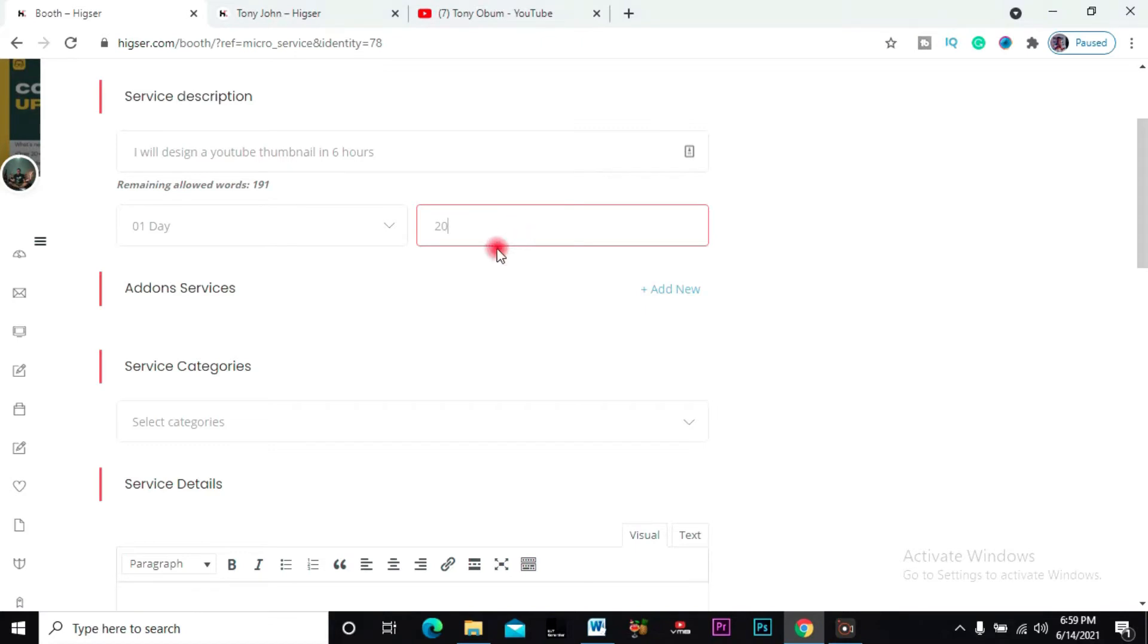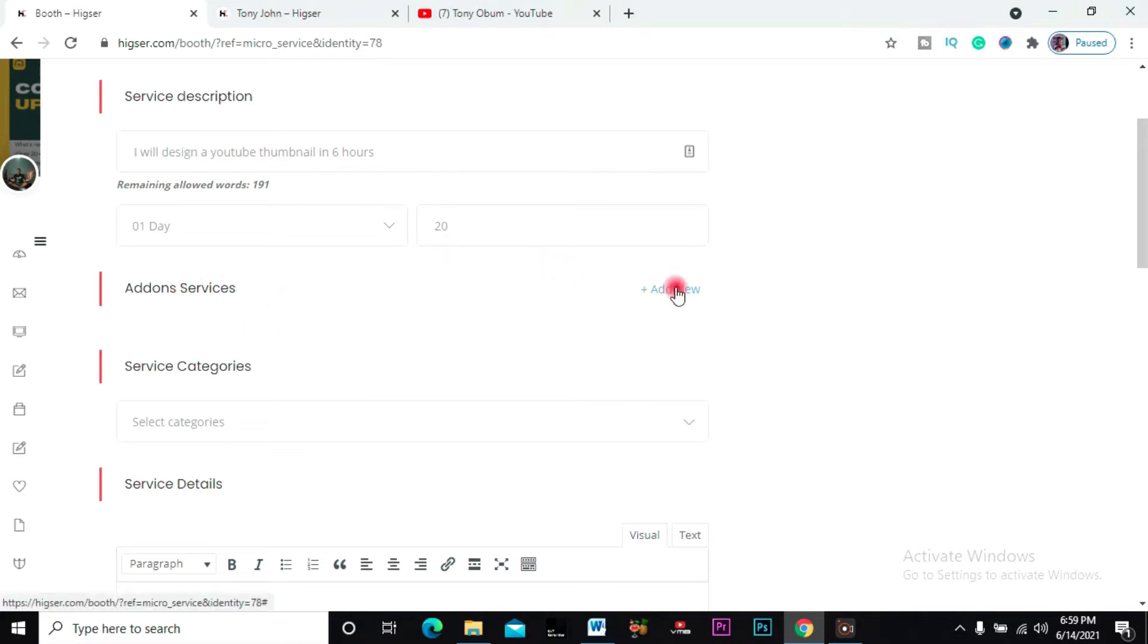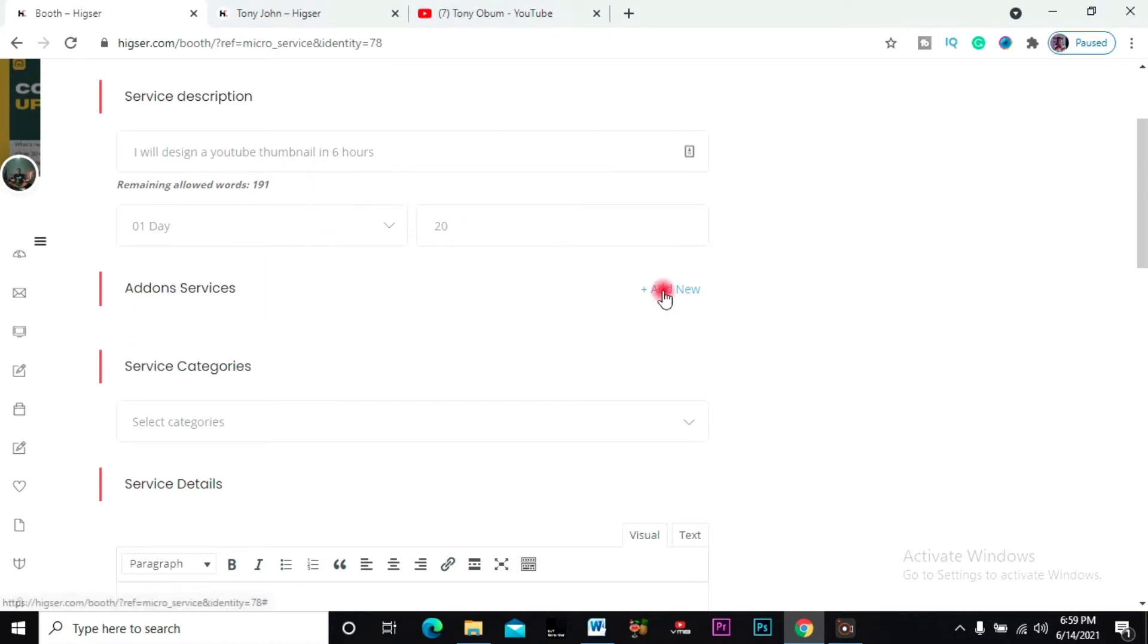Then here, add-on services - maybe if you want, you can add if you need two of these banners. If there are additional services you offer, this is where to imprint it.